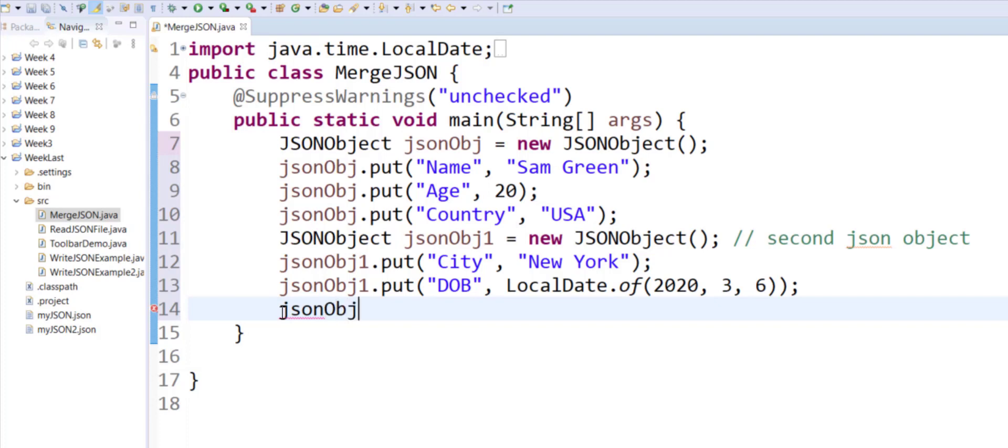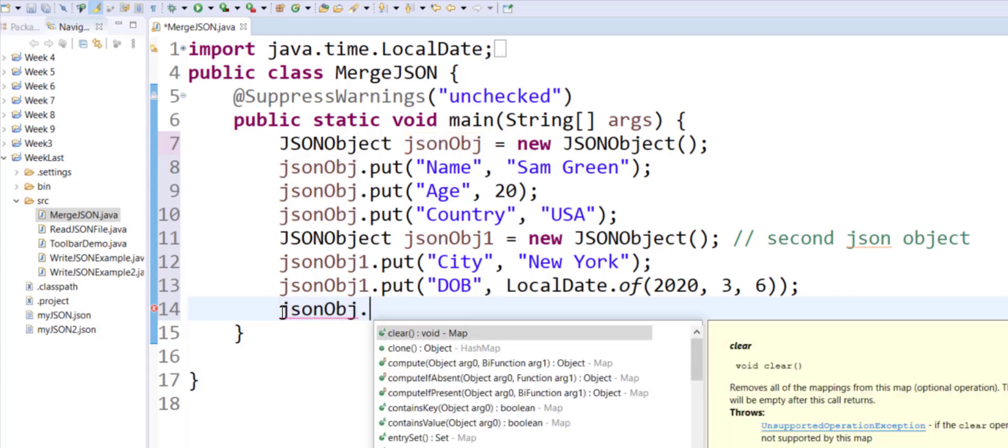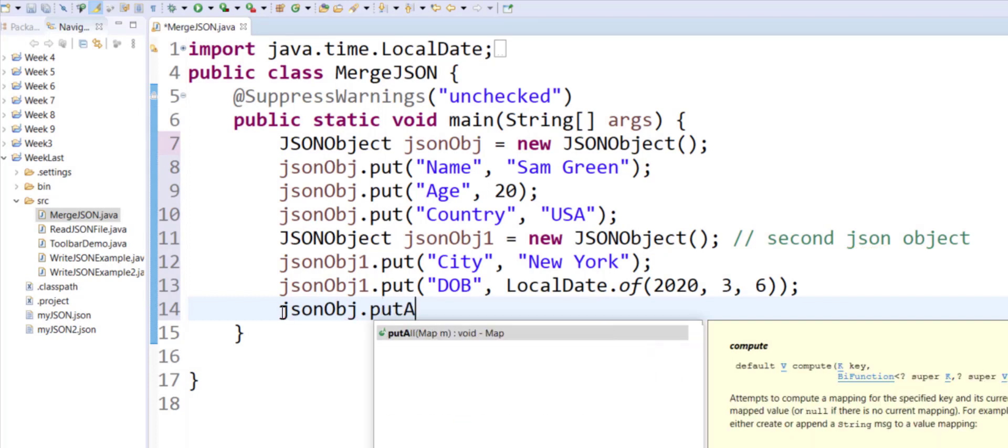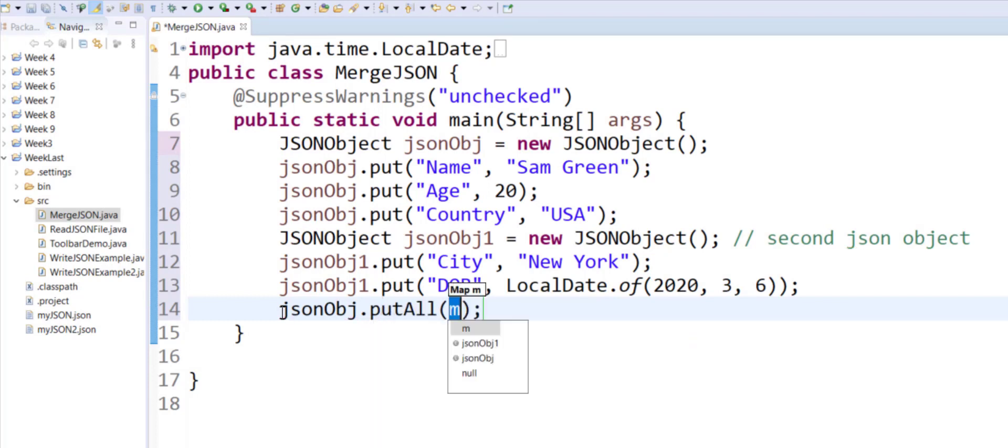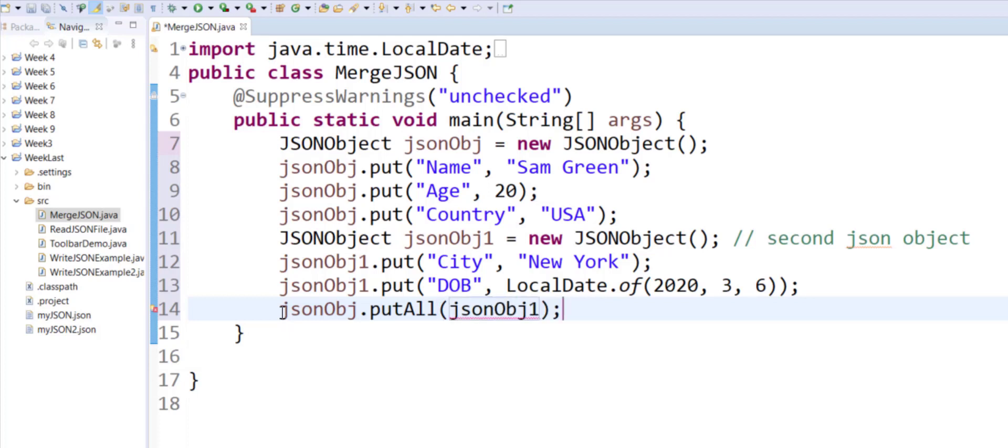JSON object, which is jsonObj dot - it has a built-in function called putAll in which I can now mention the name of my second JSON object. And let's test this by displaying my first JSON object to see